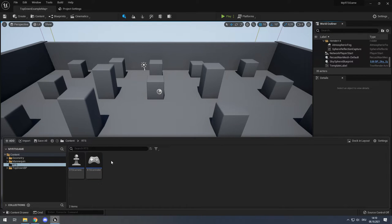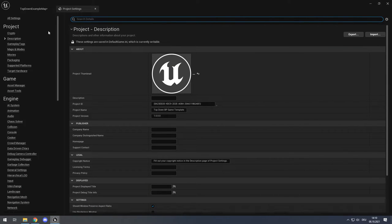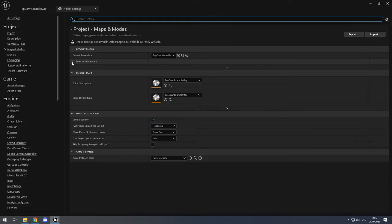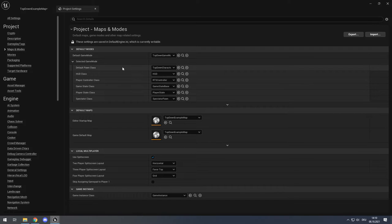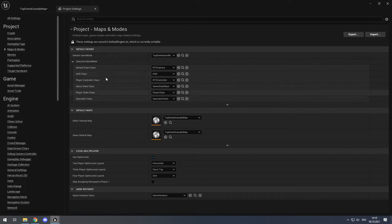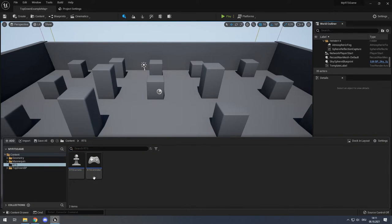We have to tell Unreal Engine that the game should use our blueprints. Go to the top right corner Settings, open the Project Settings, and go to the section Maps and Modes. Open the selected game mode. In the Default Game Mode, set the Player Controller class to our RTS Controller, and the Default Pawn class to RTS Camera. It will automatically save. You can leave the project settings open and switch back to the map.